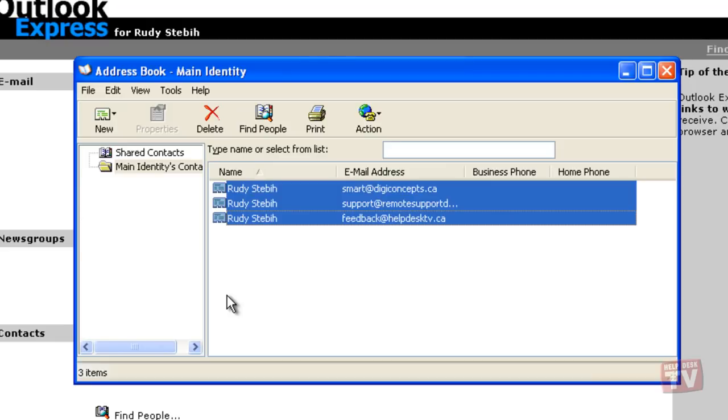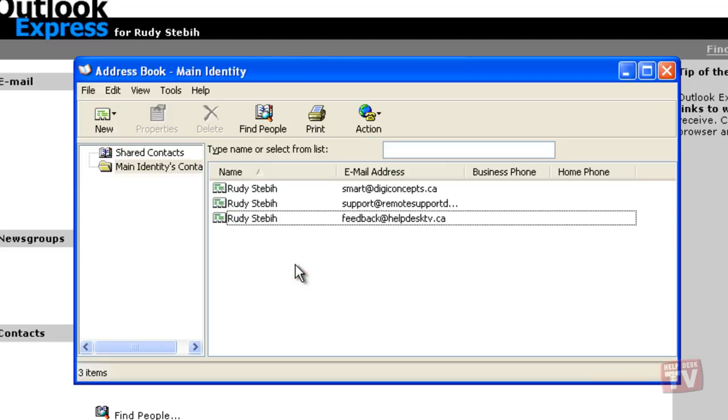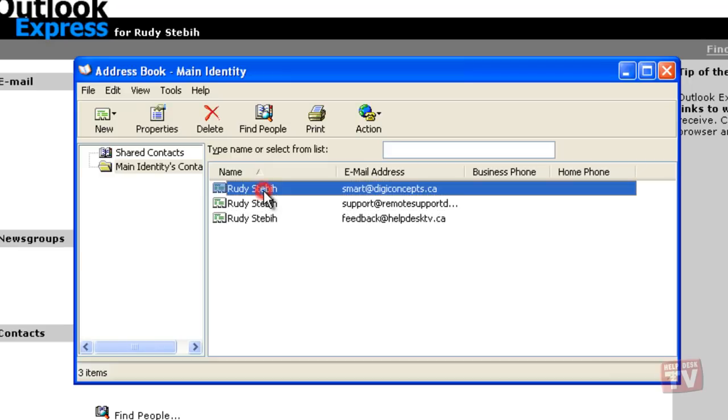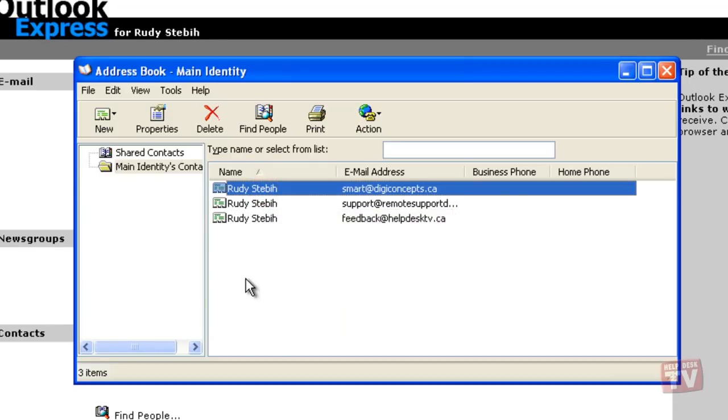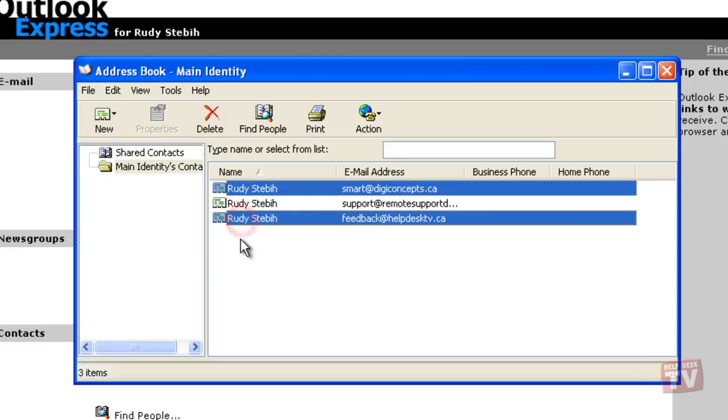If you want to print random contacts, select the first contact, and while pressing the Control key, select the other contacts one at a time. The selected contacts will be queued to print.